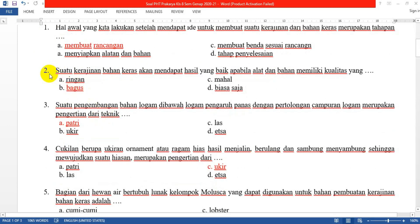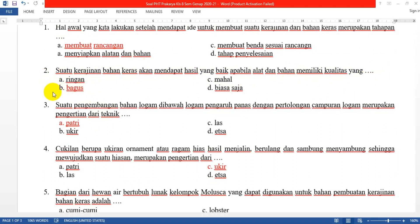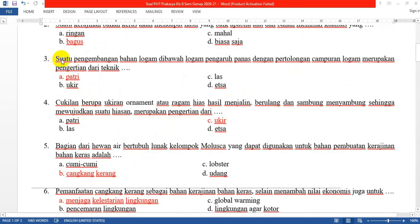Soal kedua: Suatu kerajinan bahan keras akan mendapat hasil yang baik apabila alat dan bahan memiliki kualitas yang... Jawabannya adalah bagus. Jadi ketika kalian ingin kerajinan yang kalian buat bisa menghasilkan karya yang baik, maka alat dan bahan juga harus menggunakan bahan yang bagus supaya memiliki kualitas yang baik.